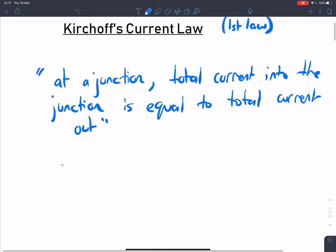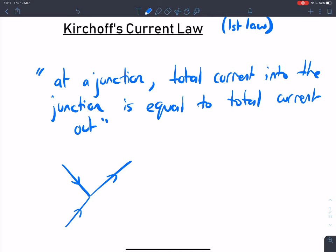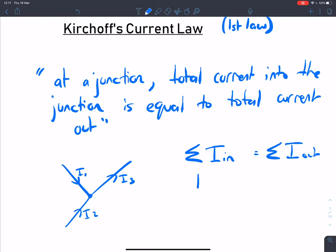What does this mean? Let's take a very simple example. If I've got a few wires coming into a point, this is my junction here. Let's put some numbers to it: I1, I2, I3. Total current in equals total current out. In this case, we have I1 plus I2 equals my total current out, which equals I3. So that's a very simple application of Kirchhoff's current law.